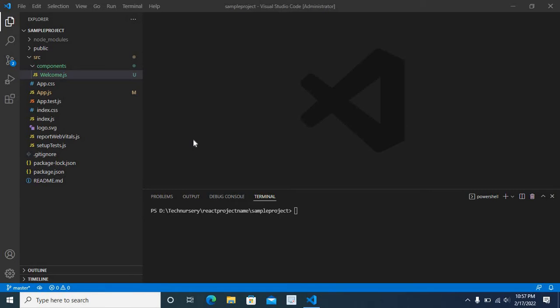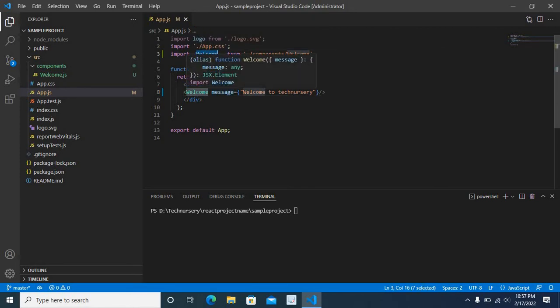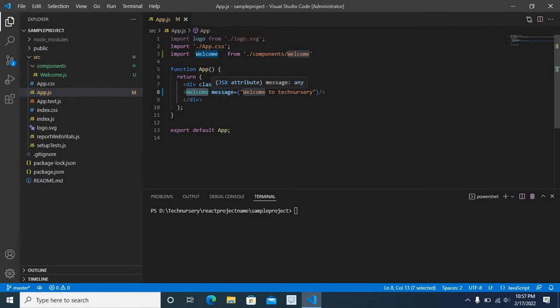I have opened my project files in VS code. First I will explain my project. Let us go to app.js. Here I have imported a component named welcome and used that component here. It has a prop message. I have passed the string welcome to technisery.